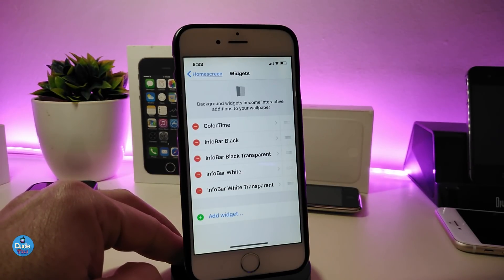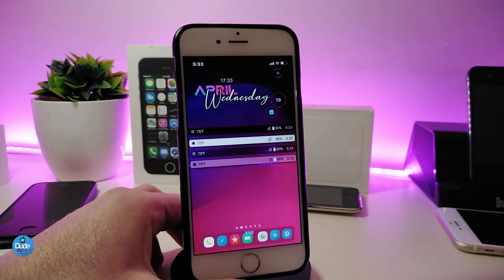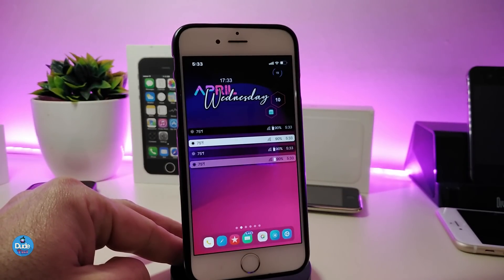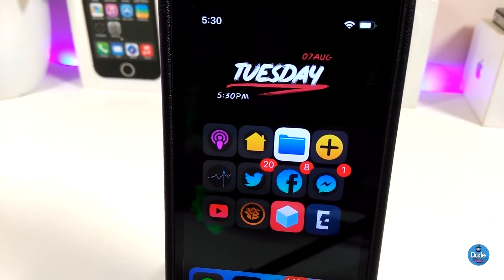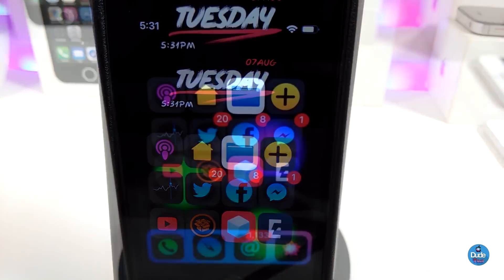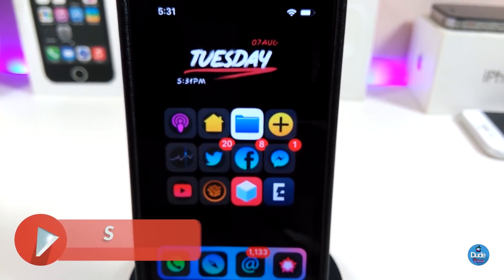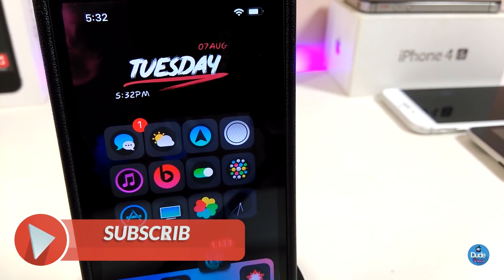Let me head back to the home screen to show you guys once again how beautiful it is to bring that kind of stuff to your jailbroken device. If you're looking to download this one, it's called Info Bar. So that's all the tweaks I wanted to share with you guys in today's video. I hope you enjoyed it — don't forget to give it a huge thumbs up, subscribe, and hit the notification bell so you'll be notified whenever I release a new video.